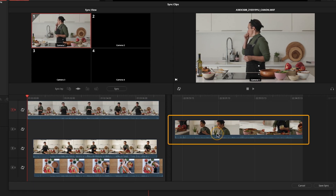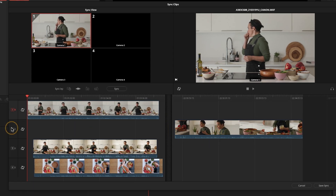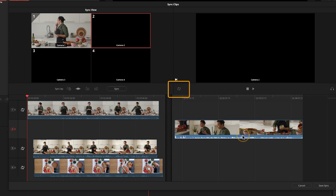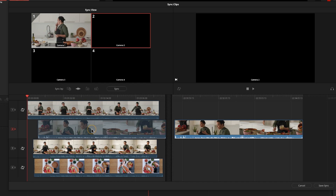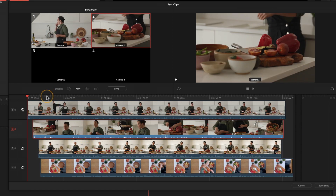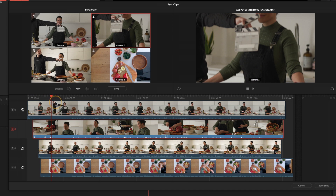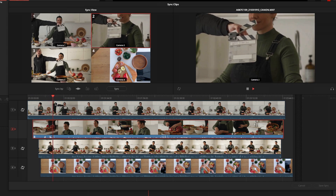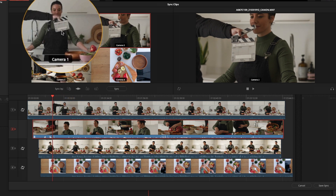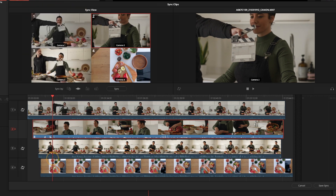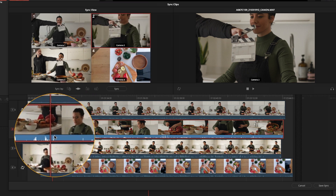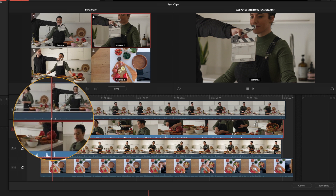To sync camera two manually, I select that camera angle, take off the sync lock, and manually align it. Looking at the angles I can see the clap — camera one and camera three are lined up, but camera two isn't. I need to align the clap mark on camera two to match the others.